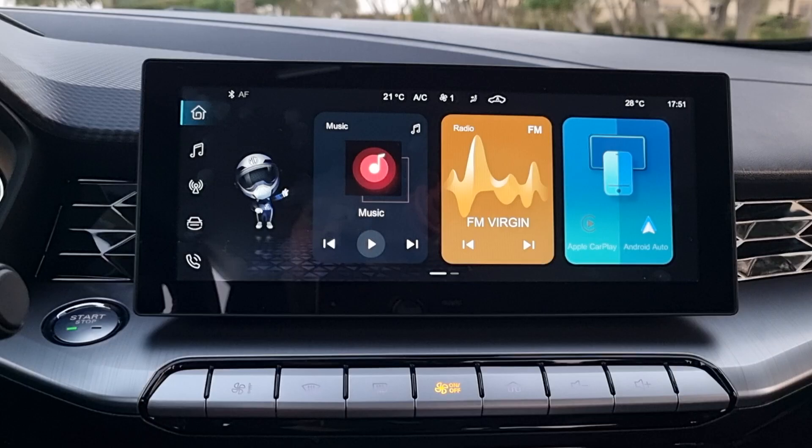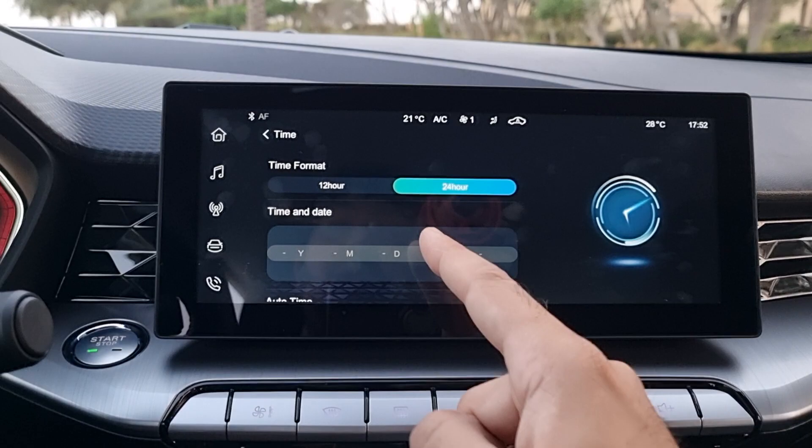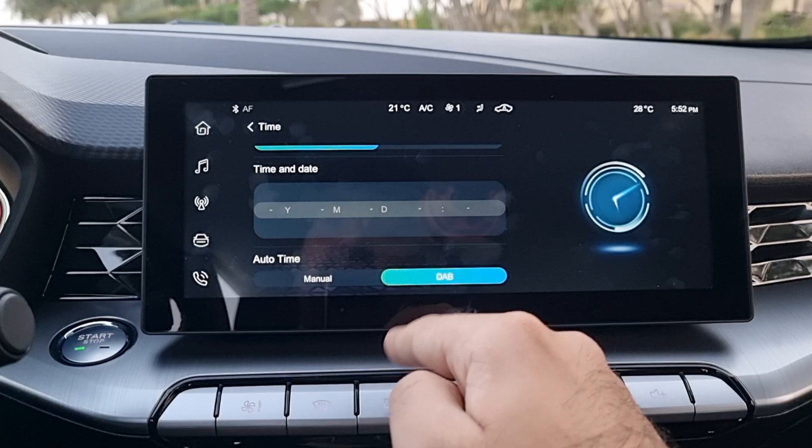You can press the date display to go into date settings — choose analog clock, 12-hour, or 24-hour format. You can see it showing in PM. You can leave it on auto time zone or manually set that as well.